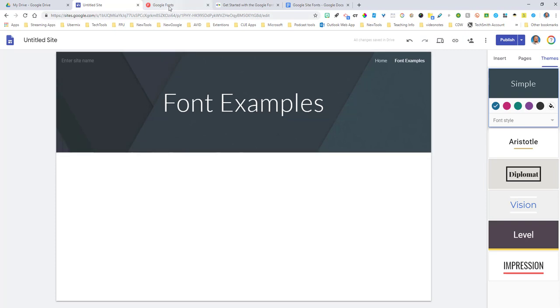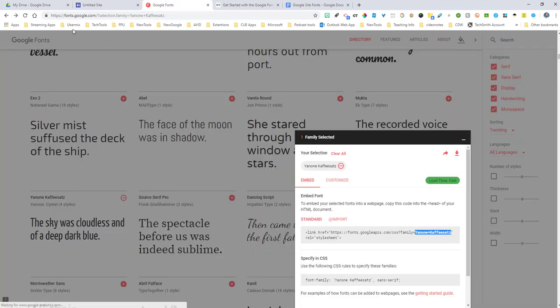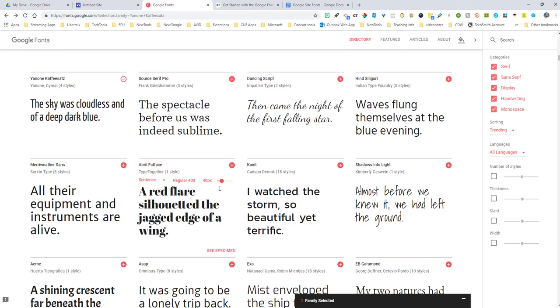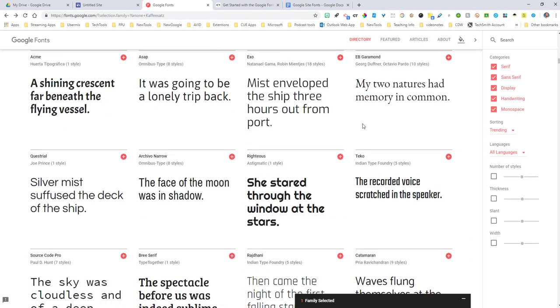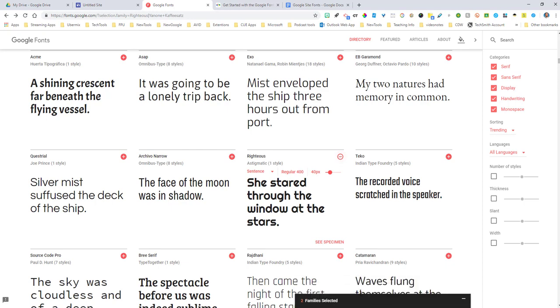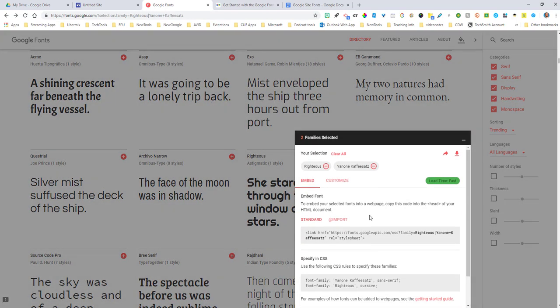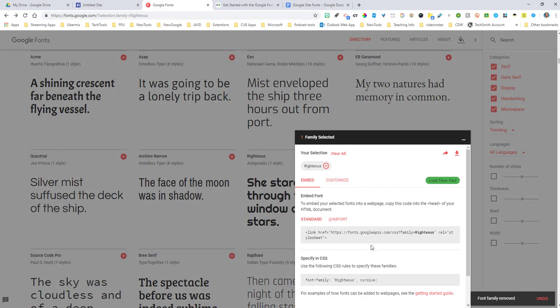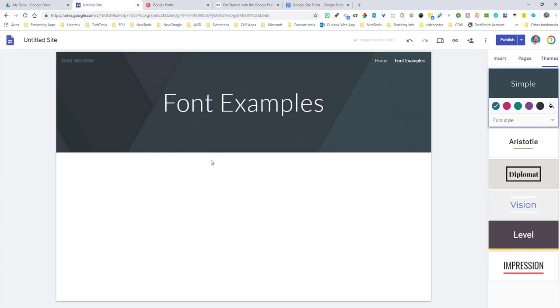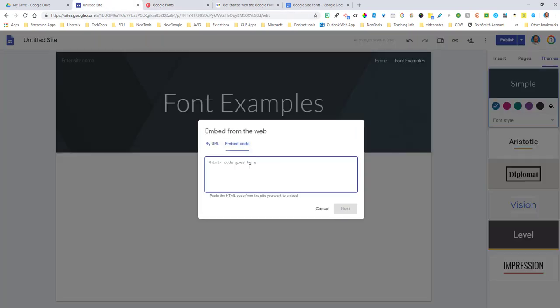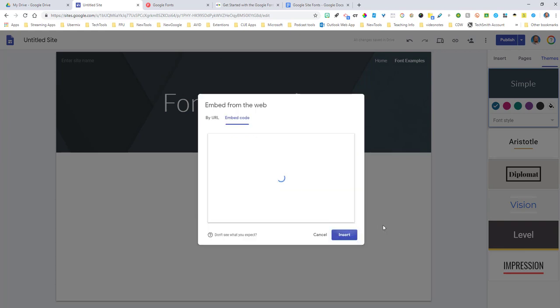Google actually has another website called fonts.google.com that lets you come through here and choose all these different fonts. Let's say we wanted to choose Righteous. If I click the plus button, I can actually open it up and it will give me the embedded font code down here. So people would think, I can just go ahead and click this, click copy, and jump in here, click on the embed, and paste it in. But that's not going to work.